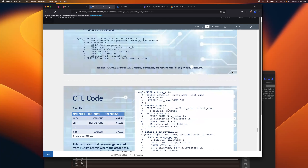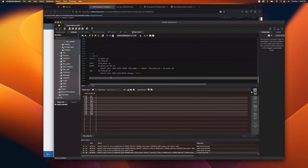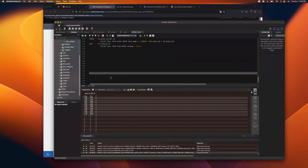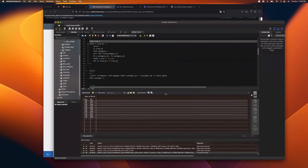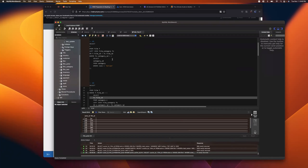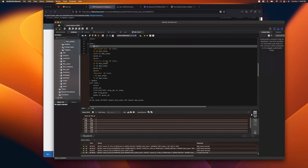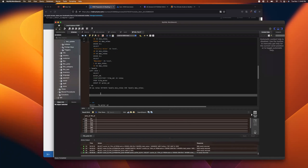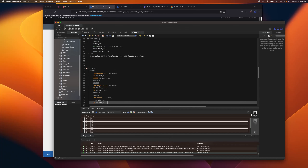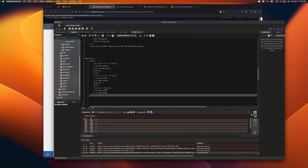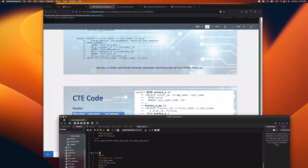Got it. So with a CTE, instead of having a subquery inline, you define it ahead of time. It's almost like building a view, except it's temporary — you don't have to worry about dropping it. You use the WITH keyword: WITH levels AS (your subquery here), and then write your main query as usual referencing 'levels'.